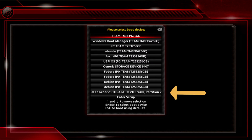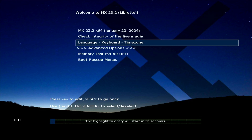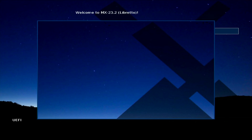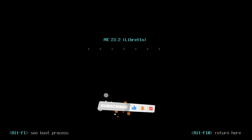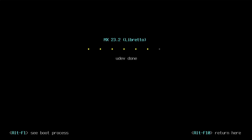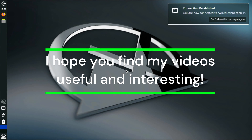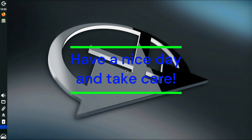Now I'm going to test Ventoy e with an MX Linux installation. I hope you find my videos useful and interesting. Feel free to comment and write me about interesting topics you want to see in the future. If you find my channel interesting, just like it and subscribe to my next video. Have a nice day, and take care.